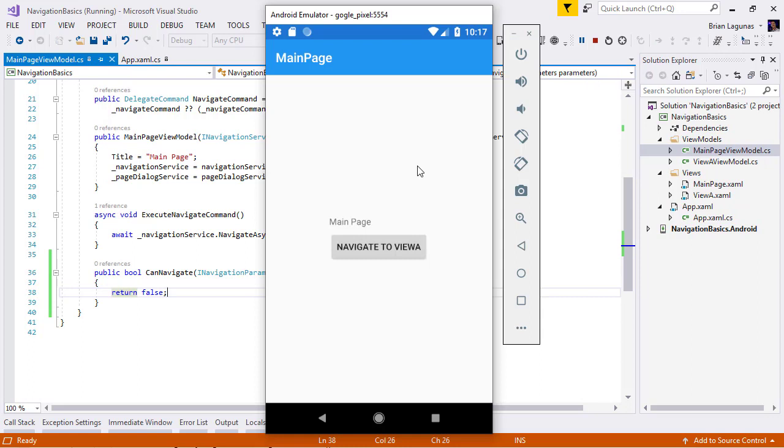Now that application is running, when I click the navigate to view A button, the expectation is that we will not be able to navigate. So, I click the button and nothing happened.